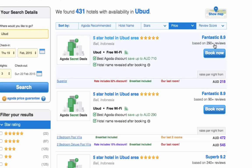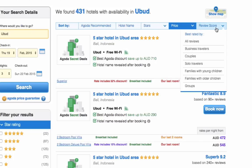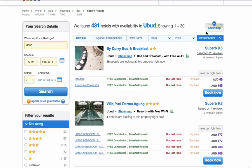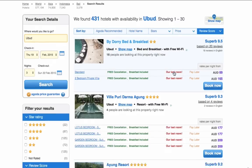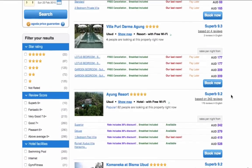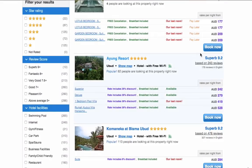What we do is come up to this drop-down menu which says review score, and we want to search by all reviews. This will now list all the hotels in Ubud listed by their actual review score. You'll see the highest at the top, going down from 9.5, 9.3, 9.2 and so on.